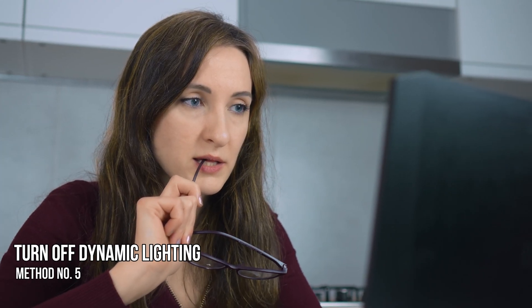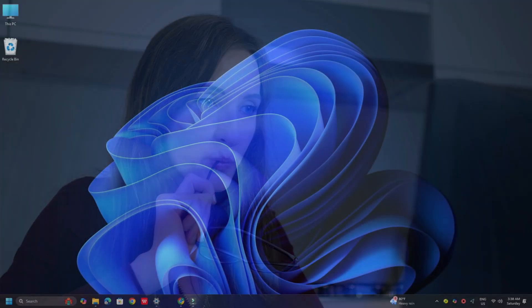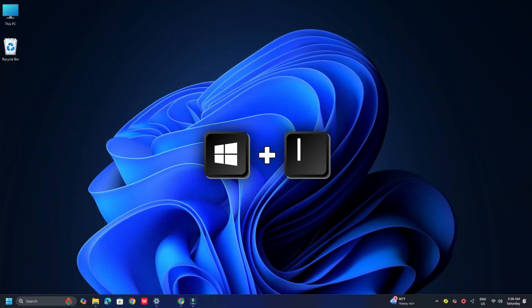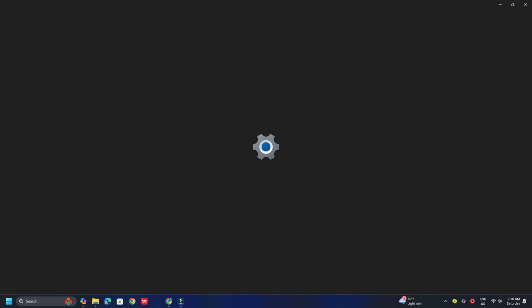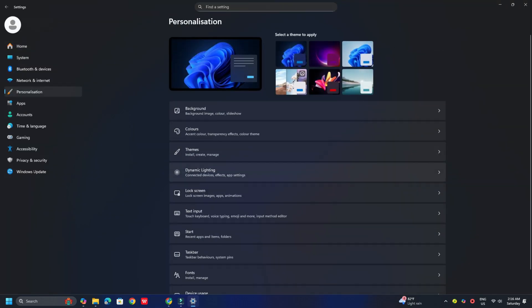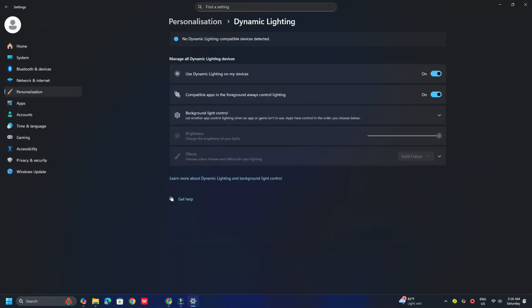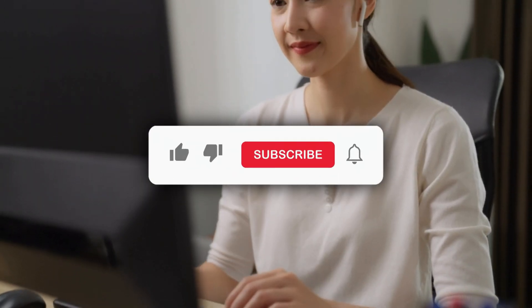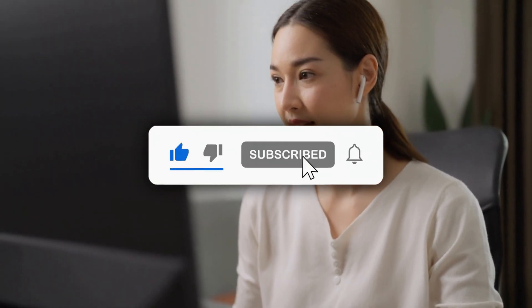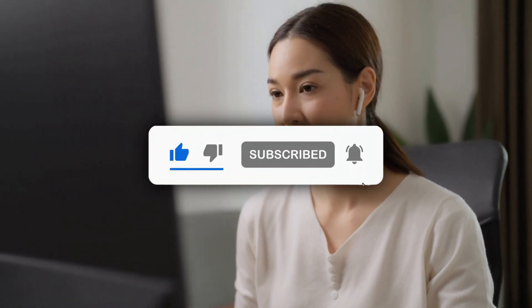Method 5: Turn Off Dynamic Lighting. To turn off Dynamic Lighting, follow these steps. Press Win + I to open the Windows Settings app. Click on the Personalization option in the left panel. Click on Dynamic Lighting in the right panel. Turn off the toggle next to the 'Use Dynamic Lighting on My Devices' option. Reboot your PC to apply changes. Subscribe to the Windows Club for all your tech solutions related to Windows. Thanks for watching.